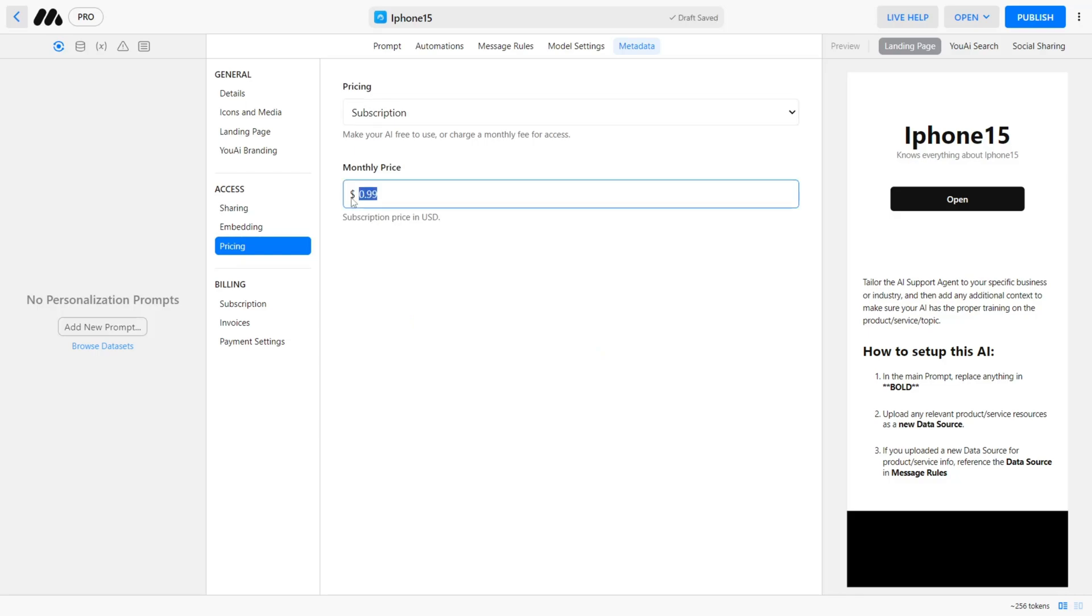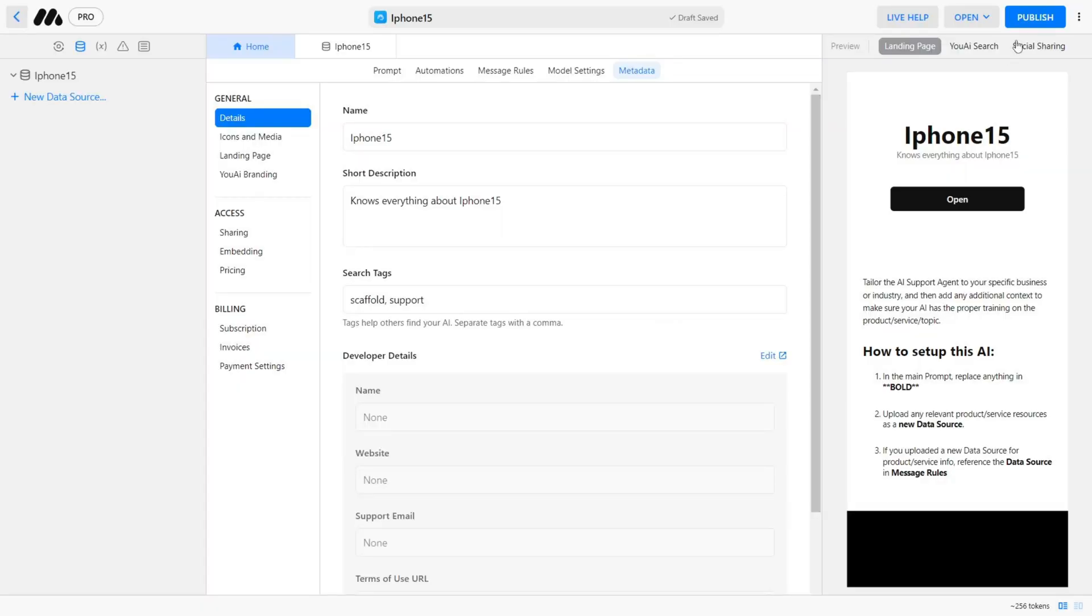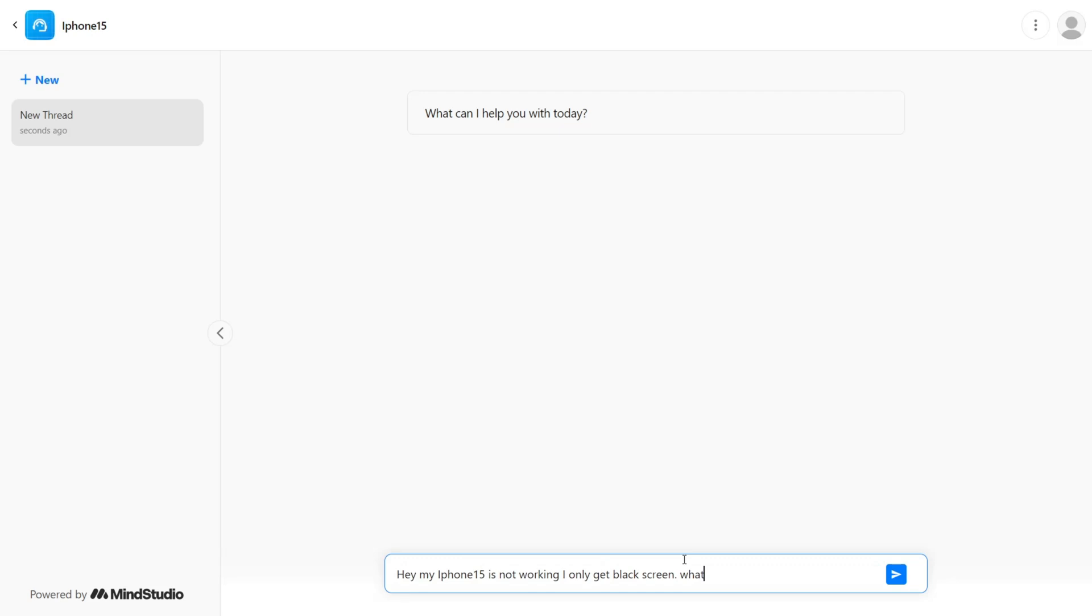To activate it, simply click Enroll Now and log in or create a new Stripe account and you're good to go. Now let's go ahead and publish our AI.